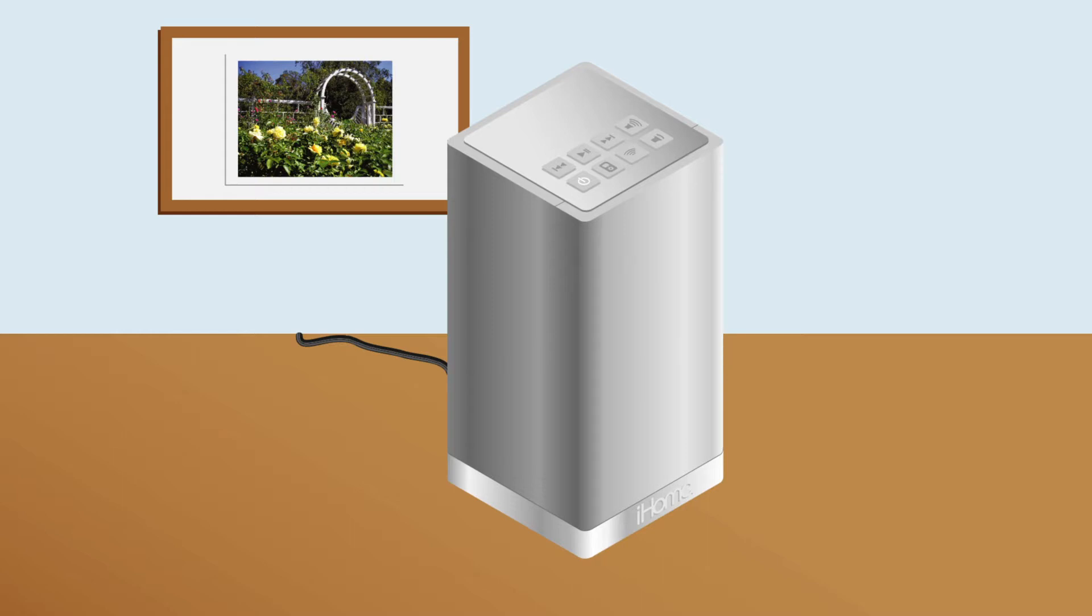At the time of this recording, the iHome Set app doesn't work with the iOS 12 or iOS 13 operating systems for iPhones and iPads. This means that if you have an iHome iW3 AirPlay speaker, you cannot configure this speaker with your Wi-Fi connection.